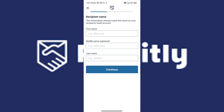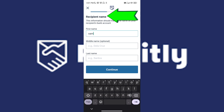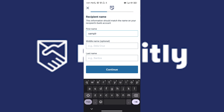Once you've tapped on Continue, you will be asked for the recipient's name. If you have their middle name, you can input it, but it's optional. Just make sure that the name you input matches the name they have on their account.